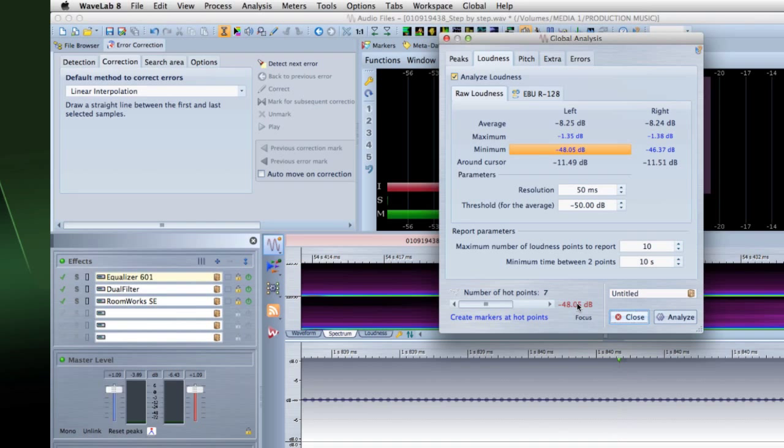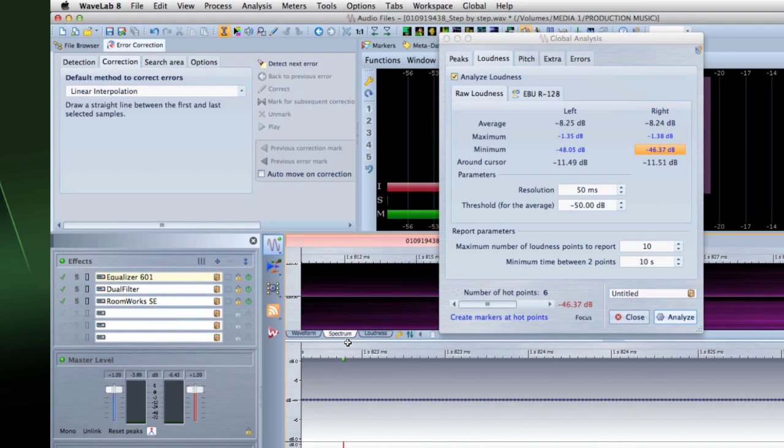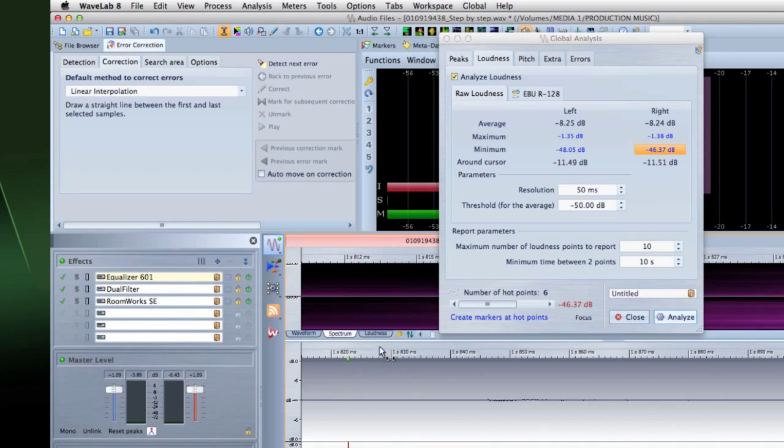Similarly, Minimum shows you the level of the quietest section in the analyzed selection. Clicking this value displays the number of weak sections which are found. And the line for Around Cursor gives you feedback on the loudness of the audio at the cursor's position at the time of analysis, which can be helpful for troubleshooting.